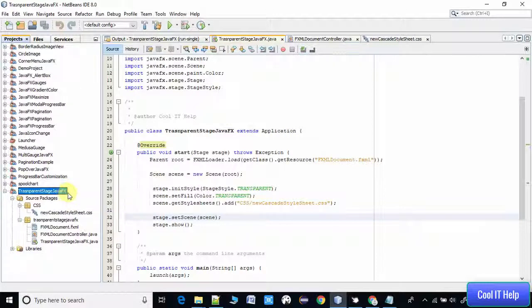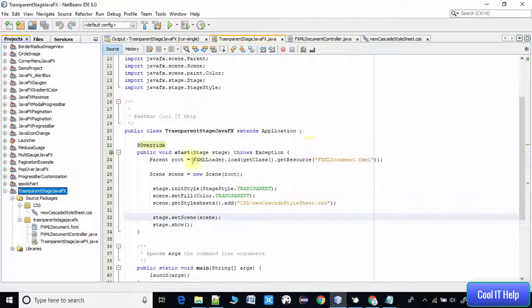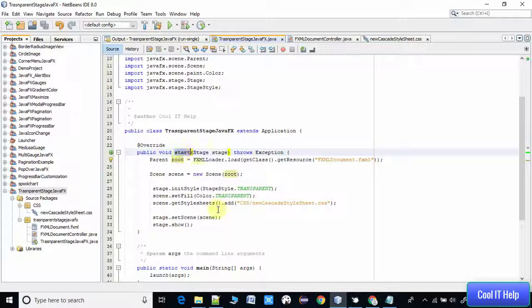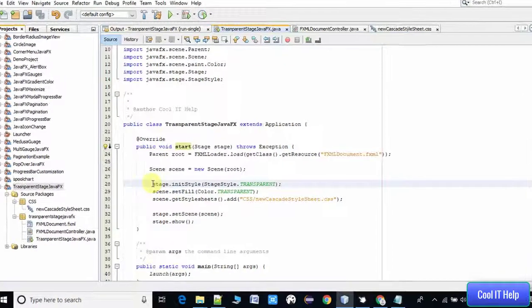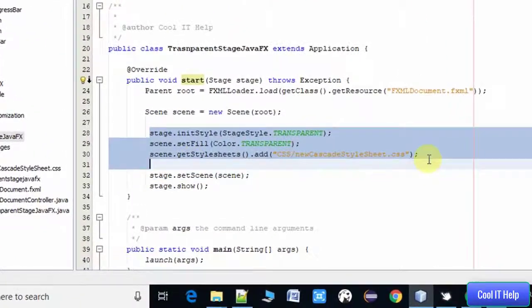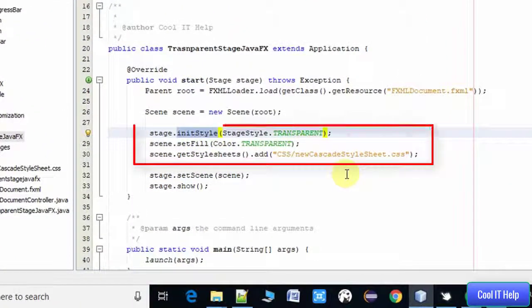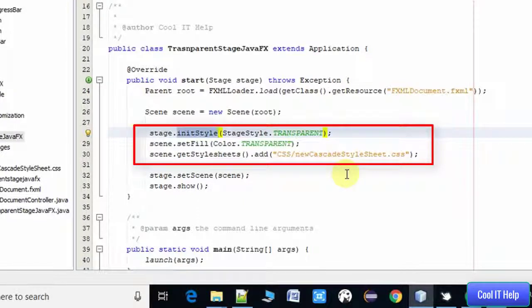You have to go to the file which has a start method and write these three lines of code. Here we have to set this style with the help of stage.setInitStyle method, and you have to set a transparent style.